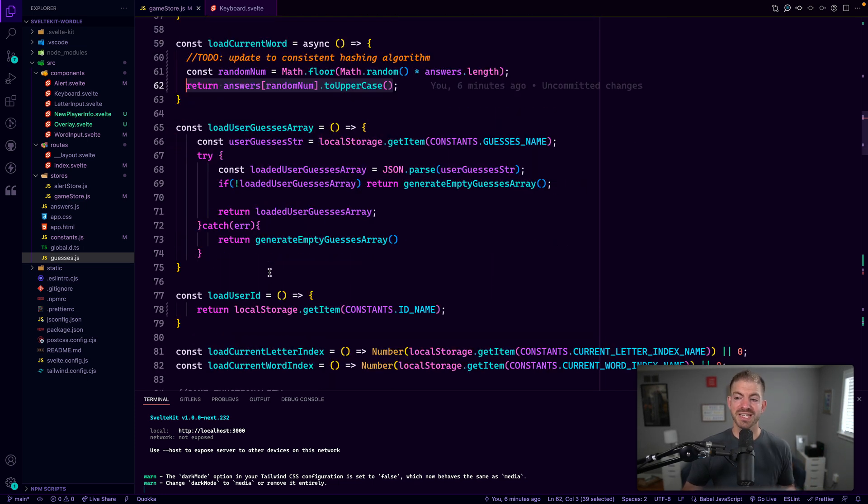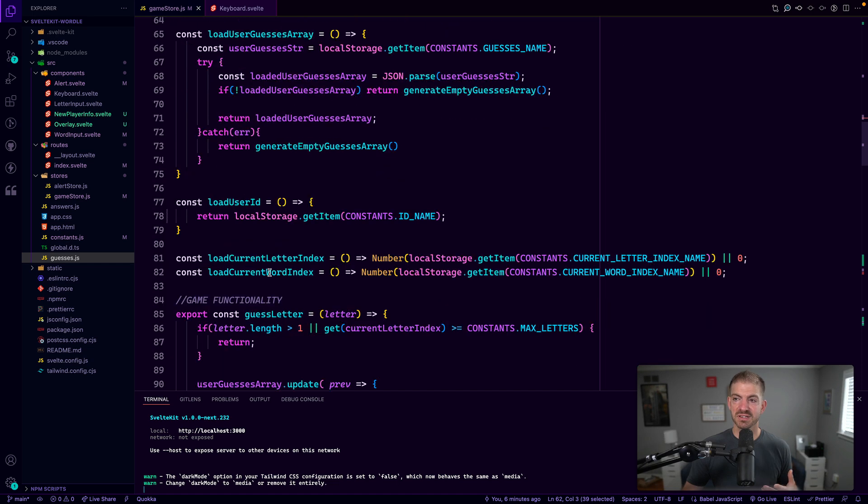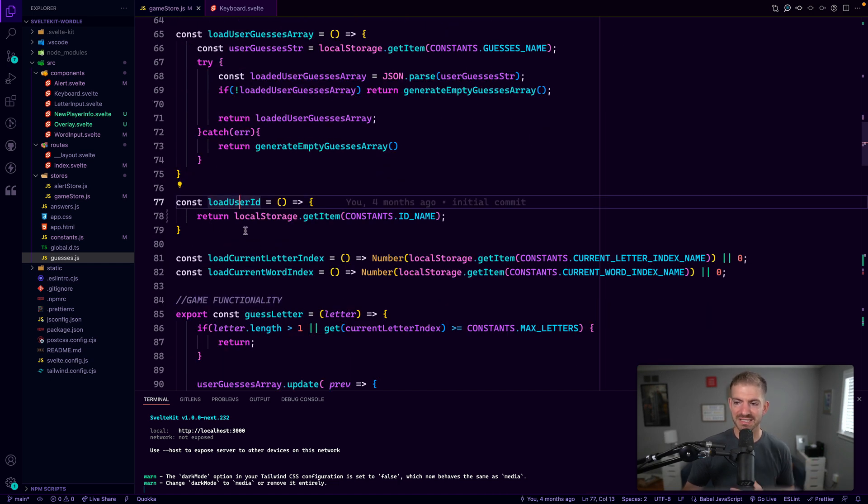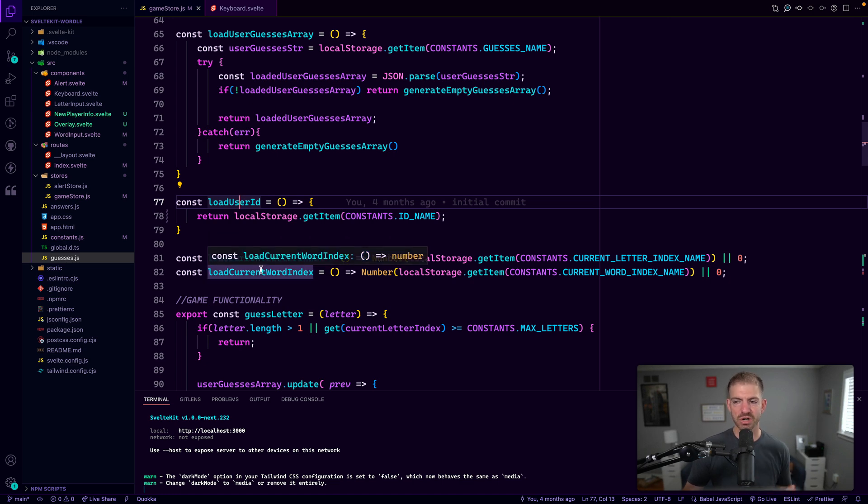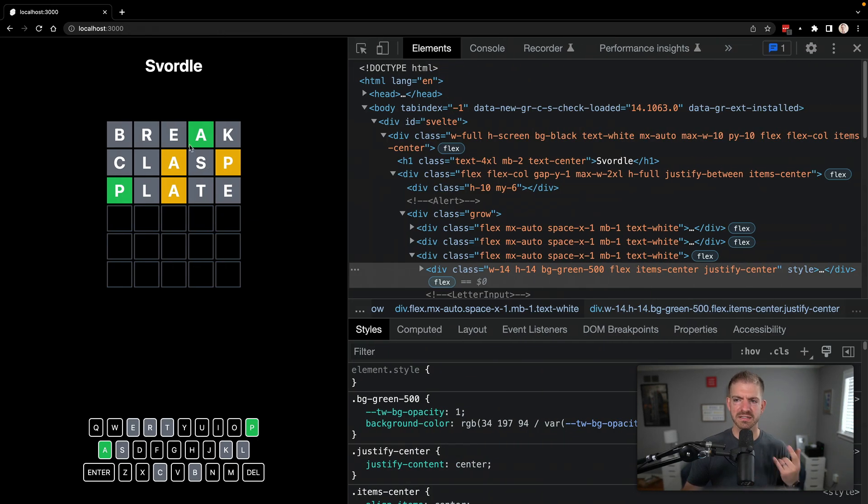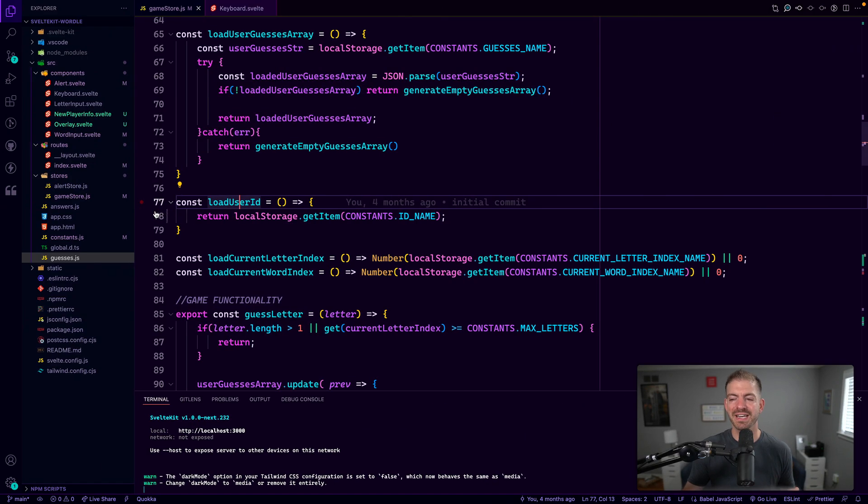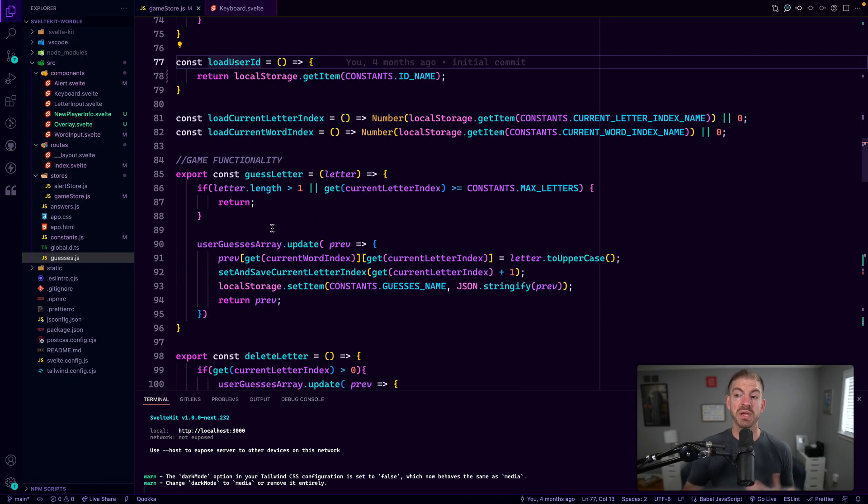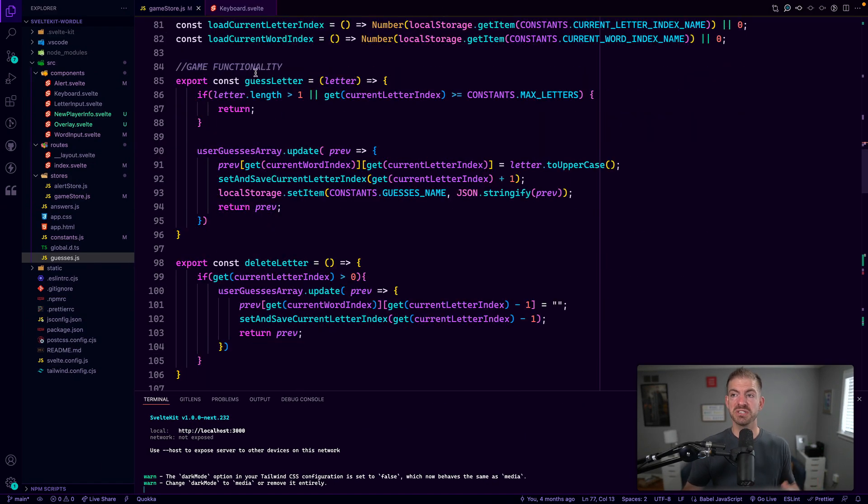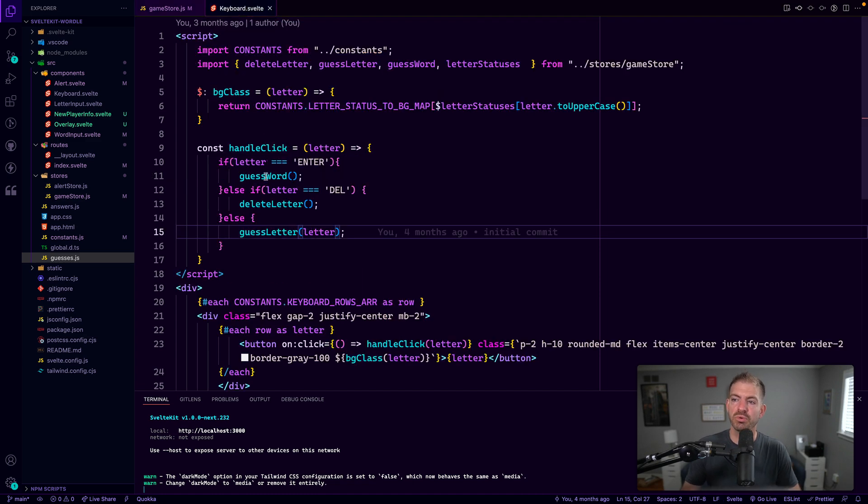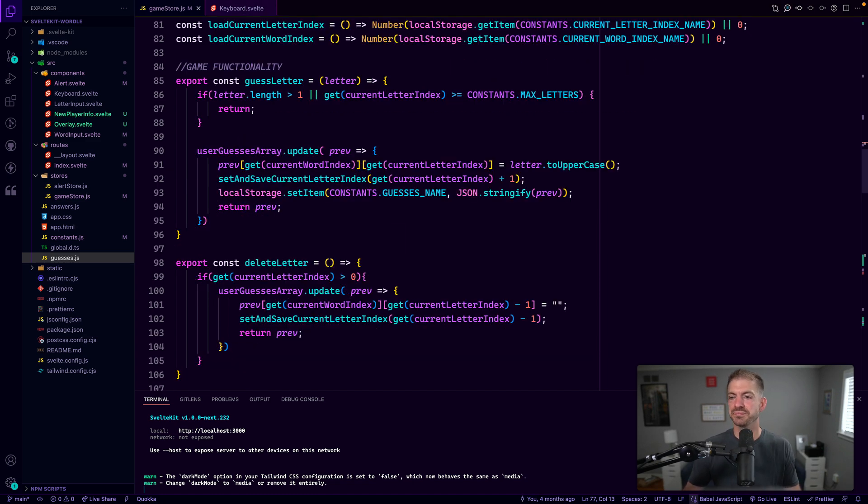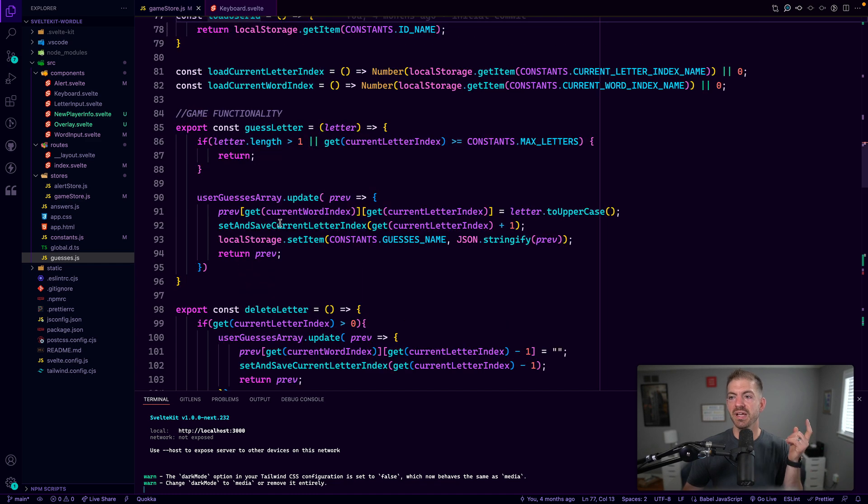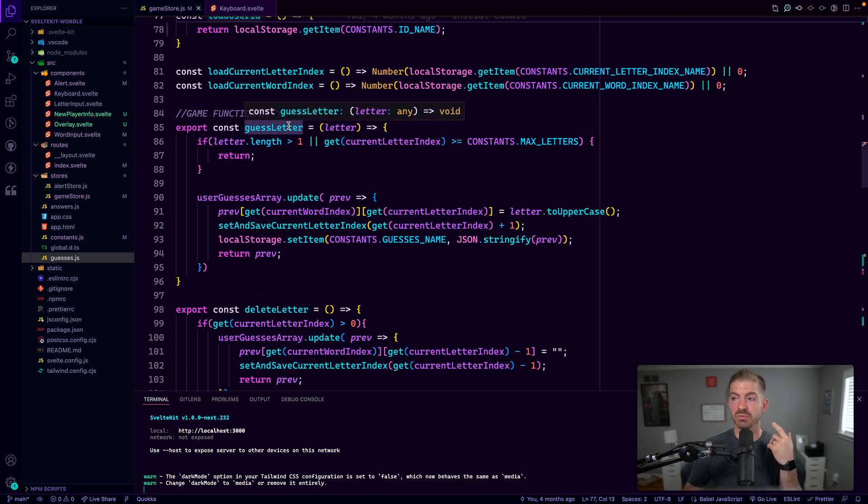So we load the current word, we load the guesses, the user guesses array, the user ID, current letter index, word index. And those two are again, to track which guess number we're on and which letter they're guessing. So we have functionality. So I mentioned these functions earlier inside of keyboard. We have guess word, delete letter and guess letter.